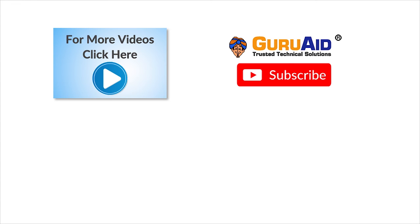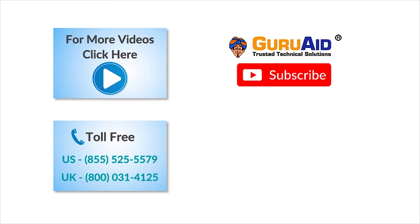To check out more tech videos, click here to subscribe to GuruAid channel. Click here for instant tech support. Call GuruAid toll-free numbers.